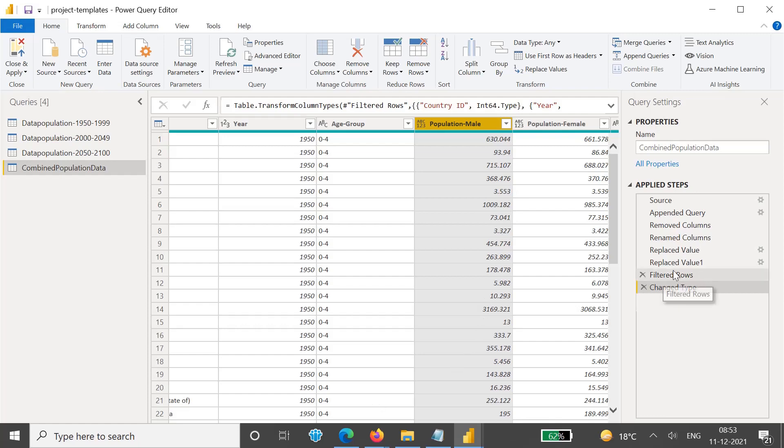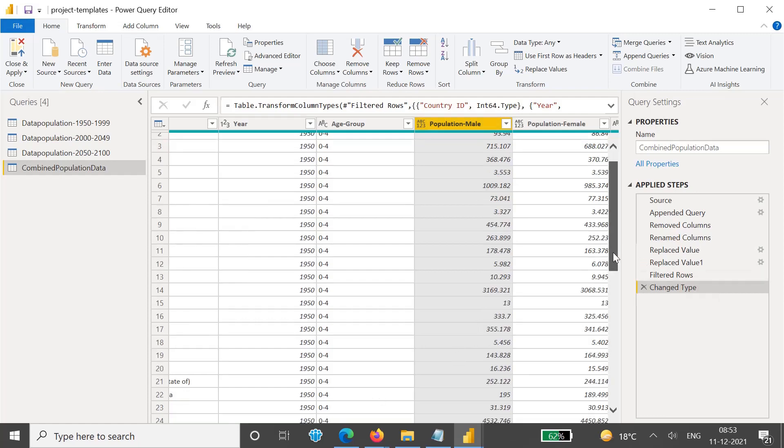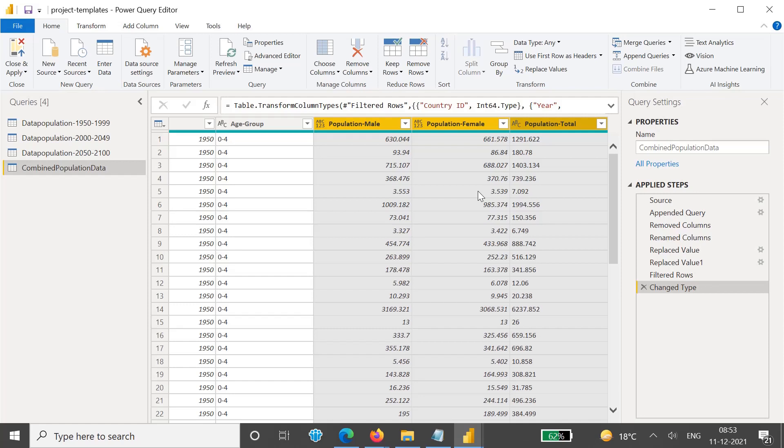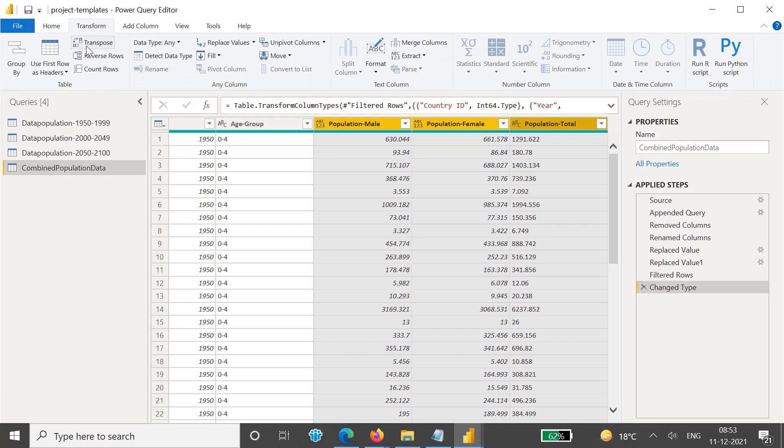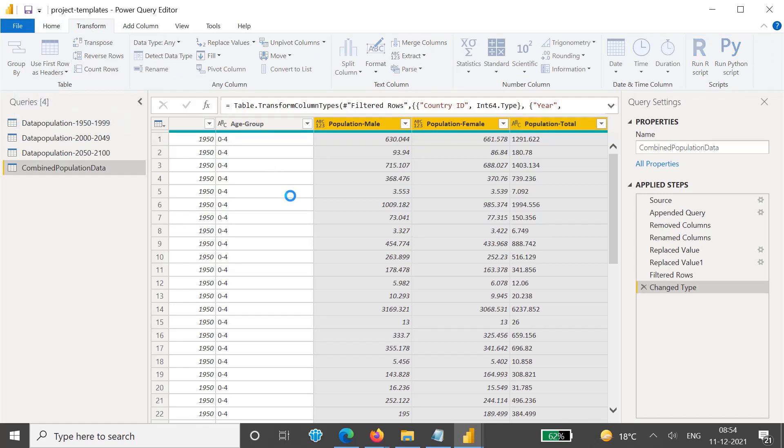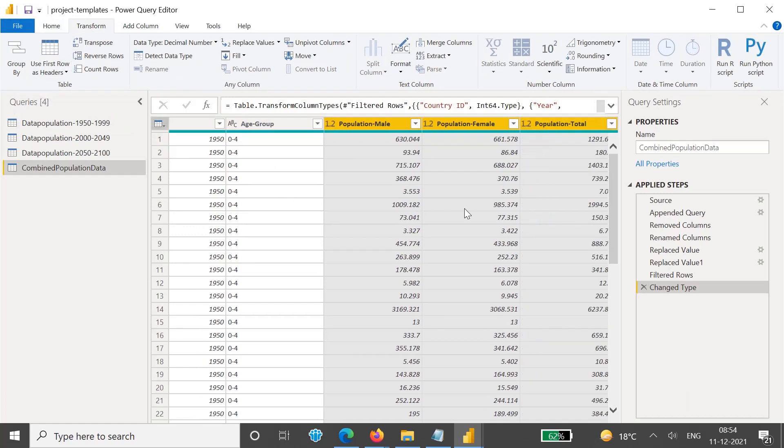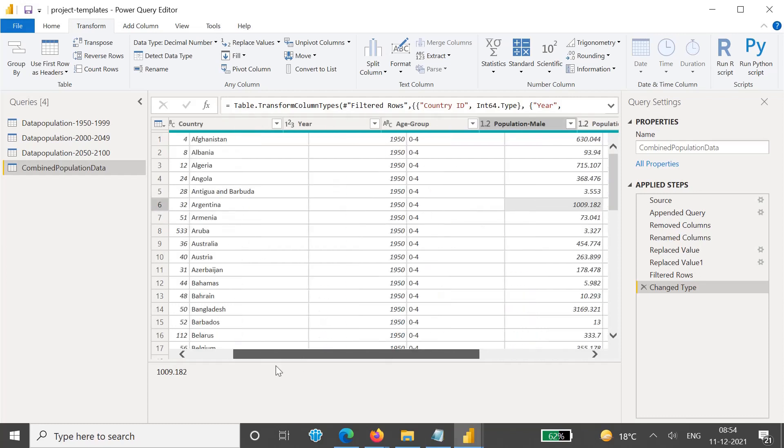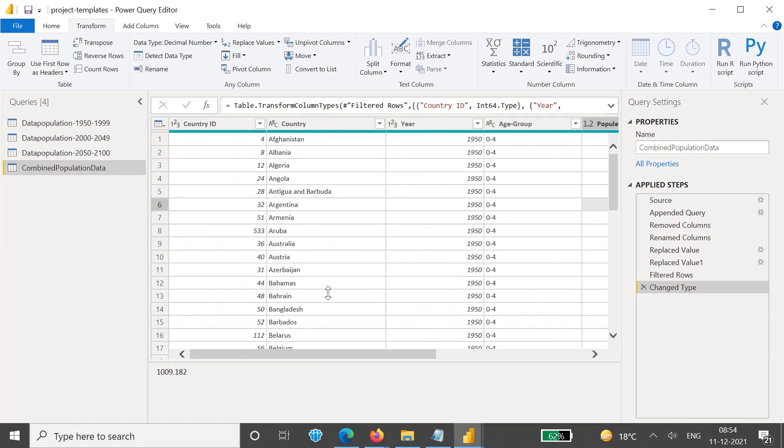For now what we can do, we will just scroll right and these three columns we will try to make as automatic detect type. To do that, in the Transform menu you have this Detect Data Type. Just click on this. Now you can see this has been changed to 1.2 like decimal format, all these things, because these are numeric fields and that's why it has been changed.